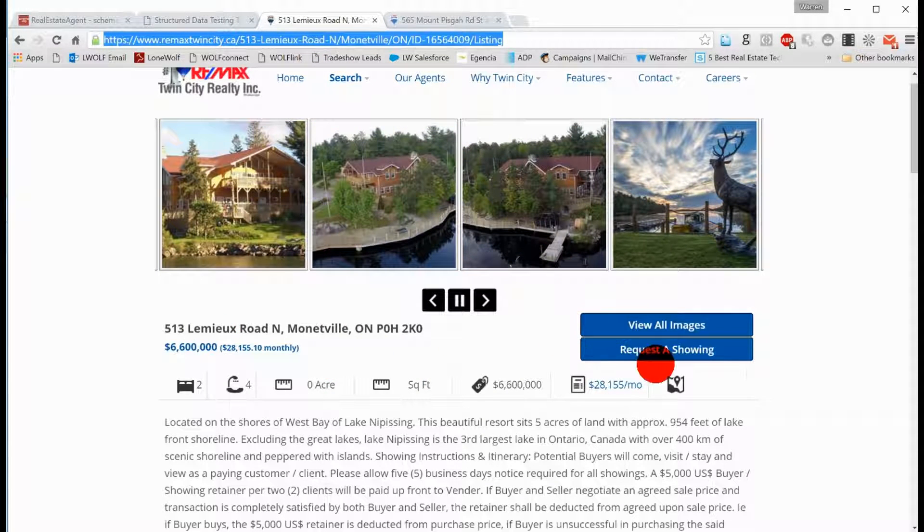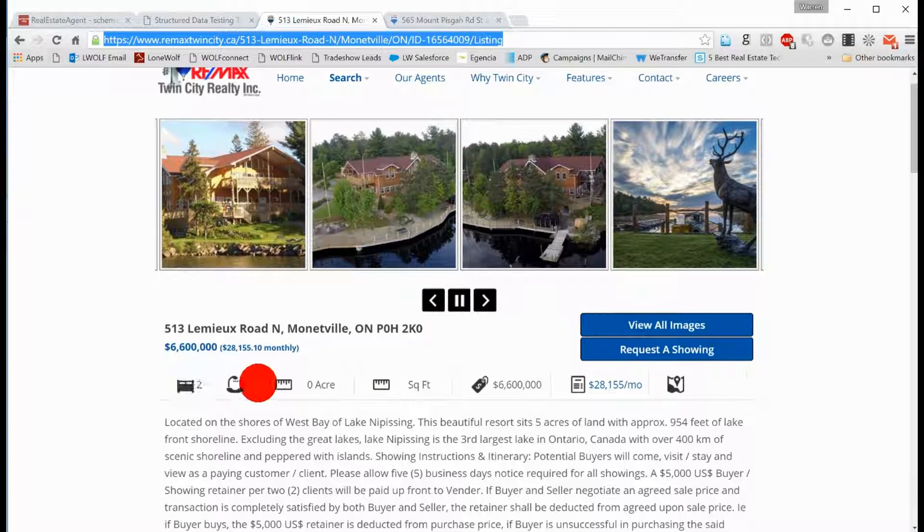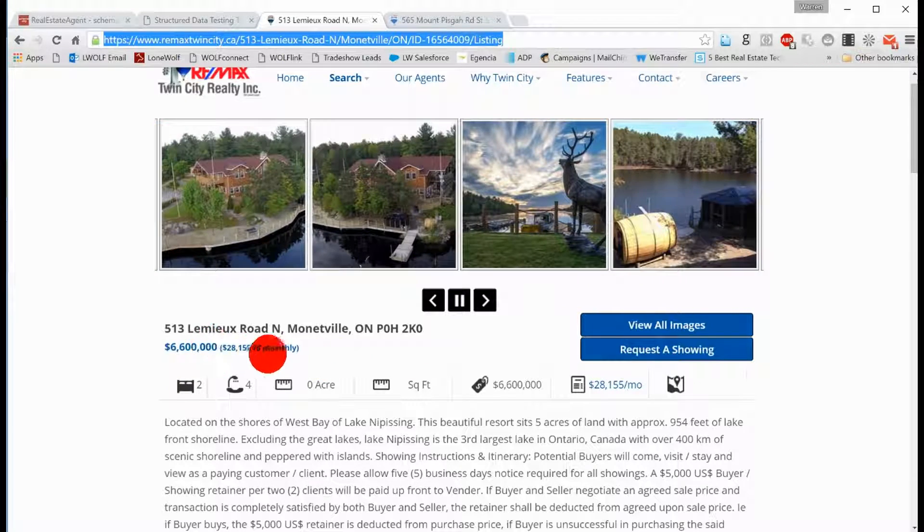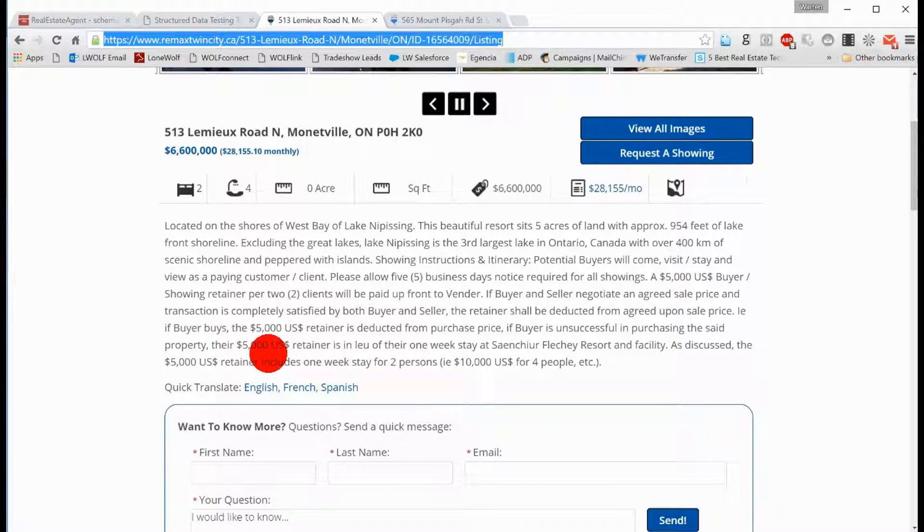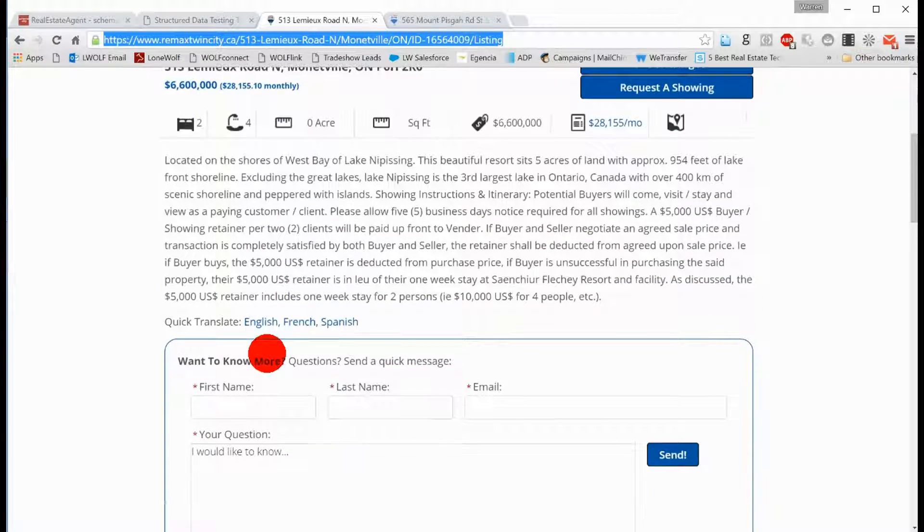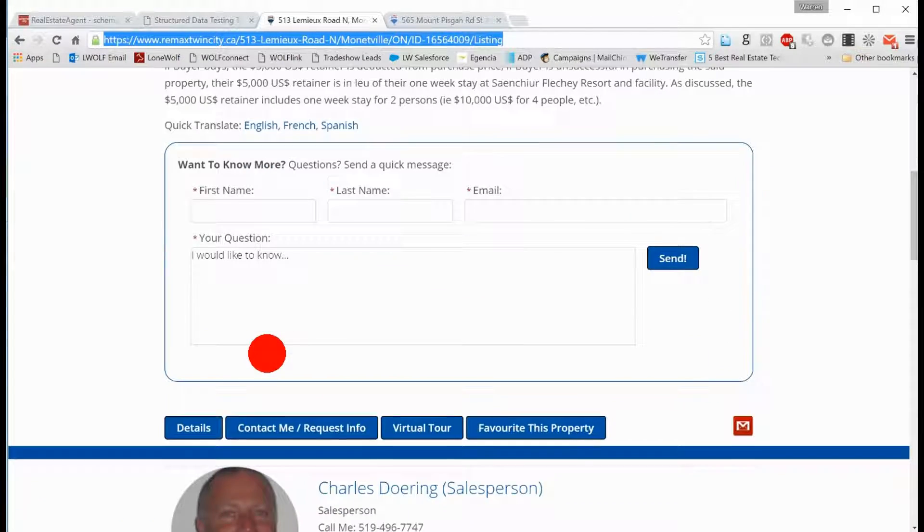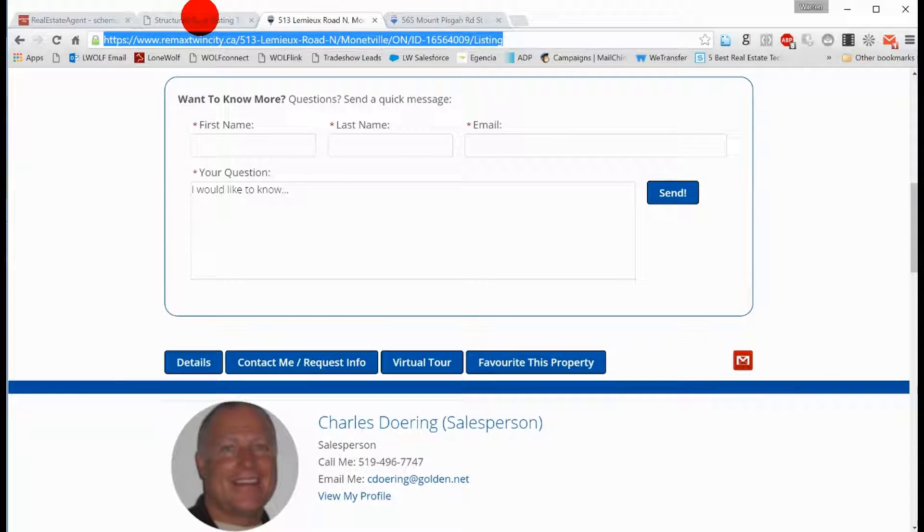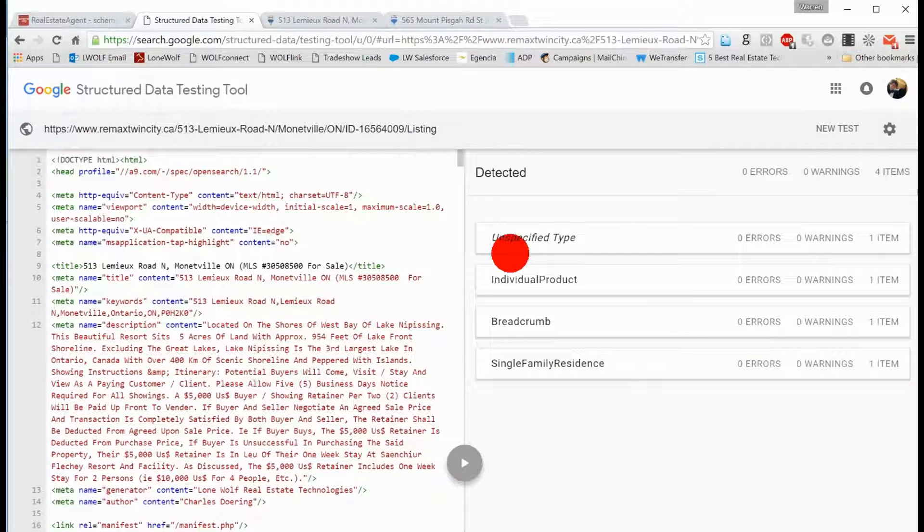Some pictures, some basic information from the MLS, we have the public remarks, want to know more, we have the listing agent, all of that stuff. So what did they find?